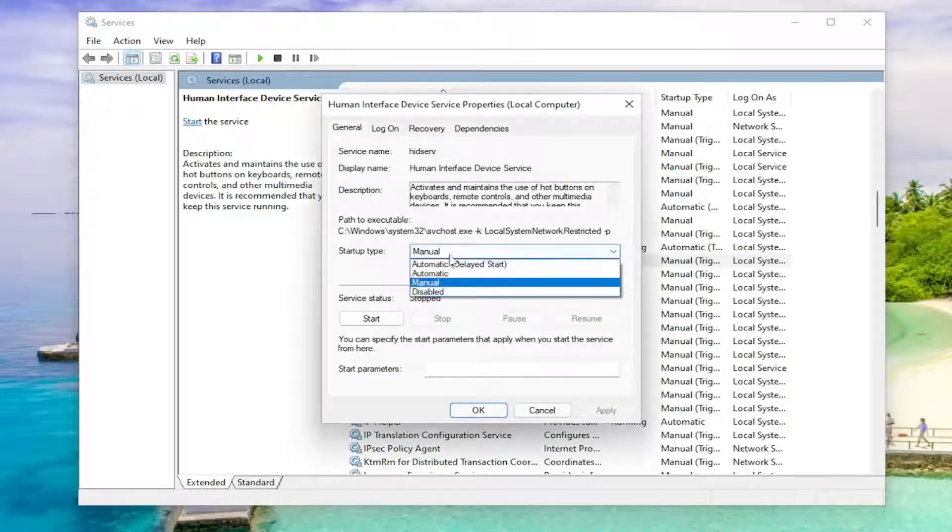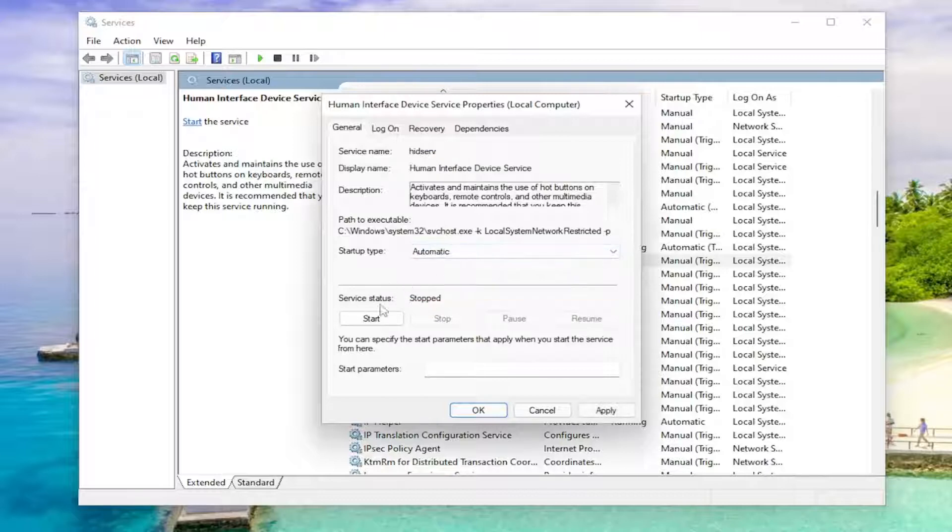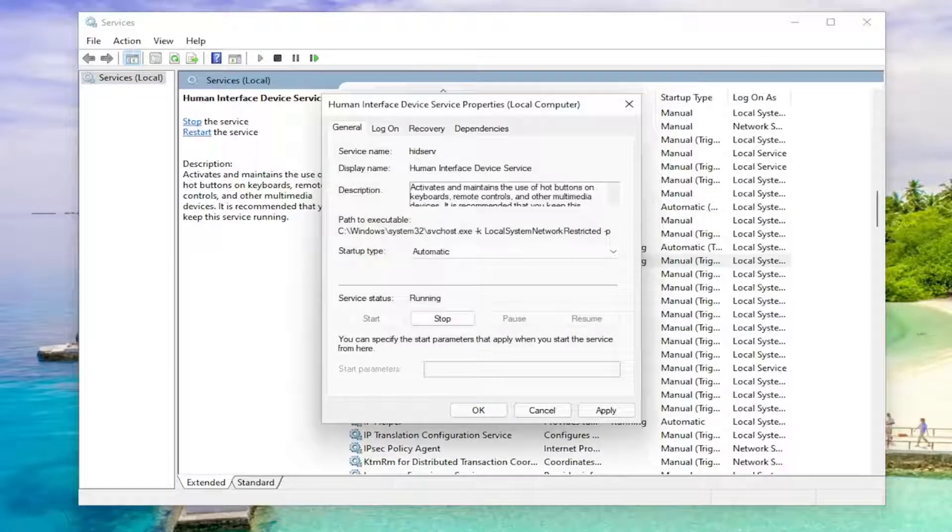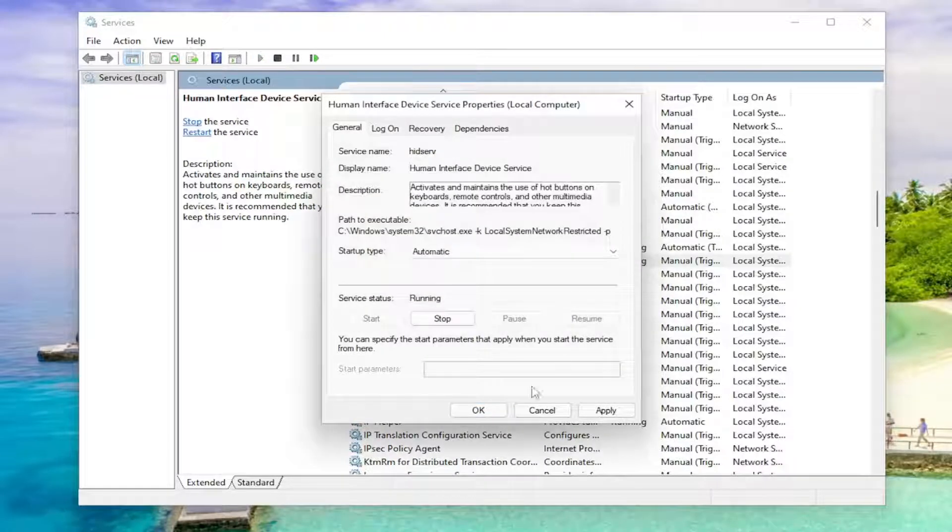Make sure startup type is set to automatic, and if service status is stopped you want to go ahead and start the service, and then click apply and okay.